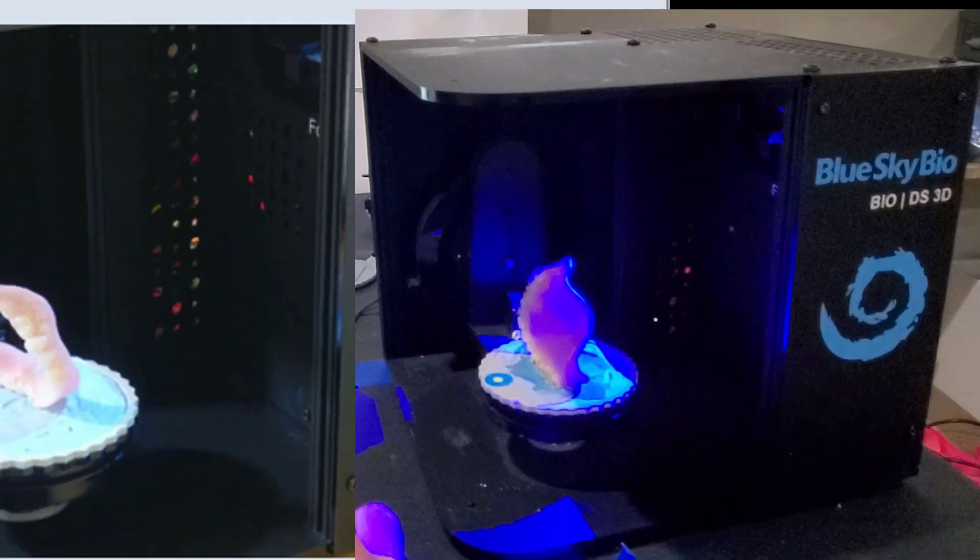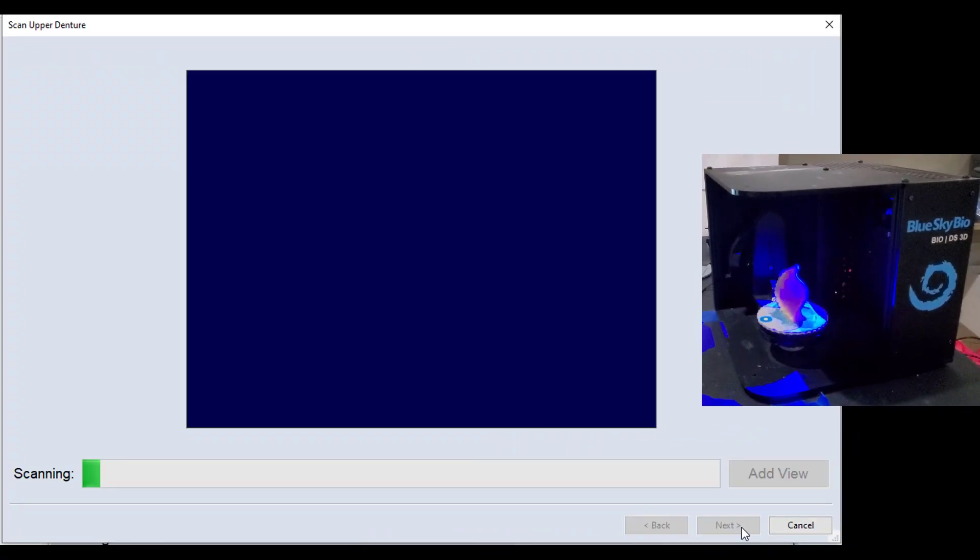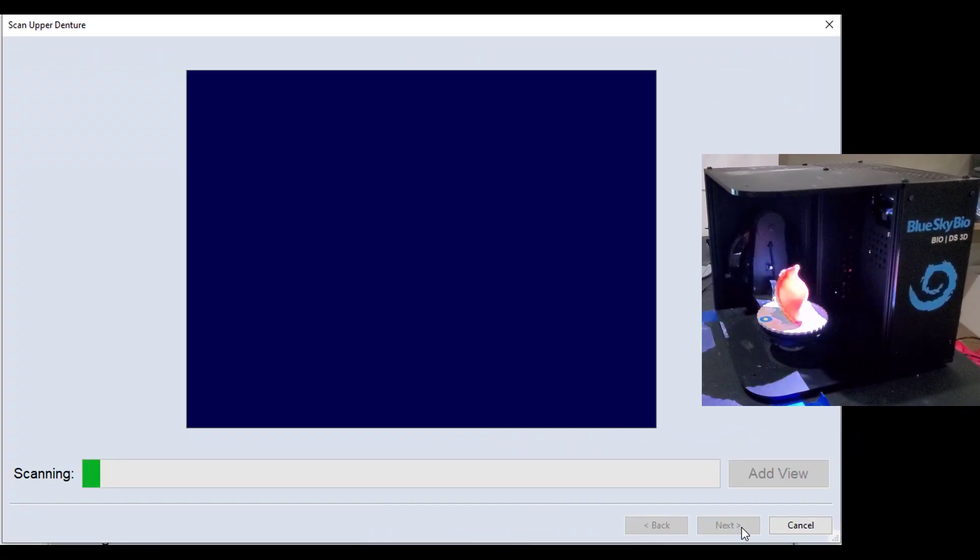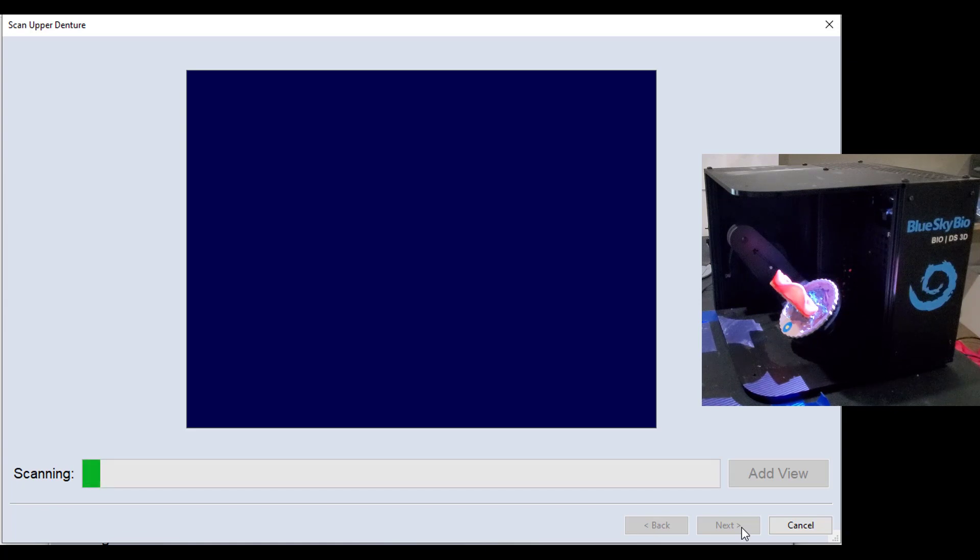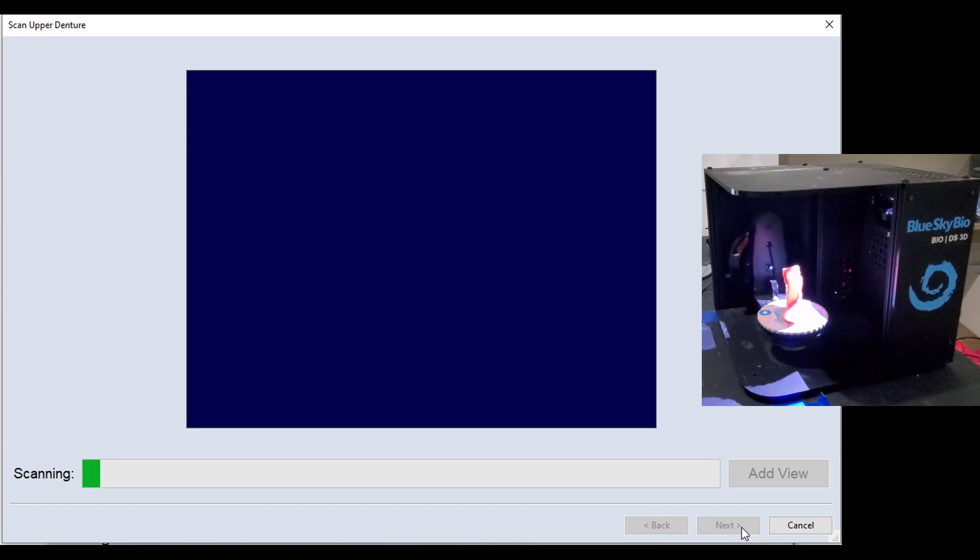And let's go ahead and click next, and the software will now image this. Now one thing I should mention that's unique to this video, this just happens to be a duplicate denture that I have, and it's pretty rough.